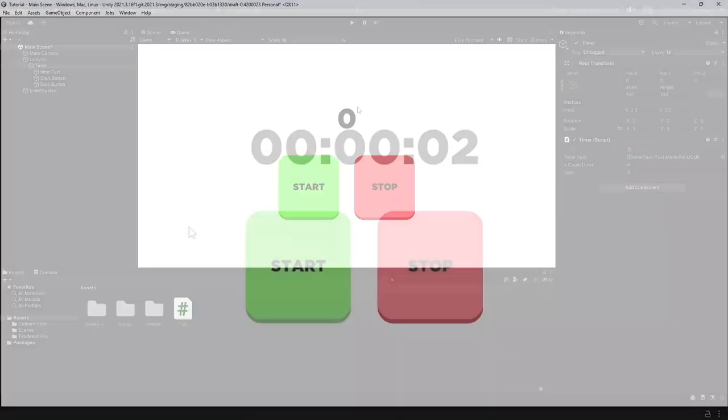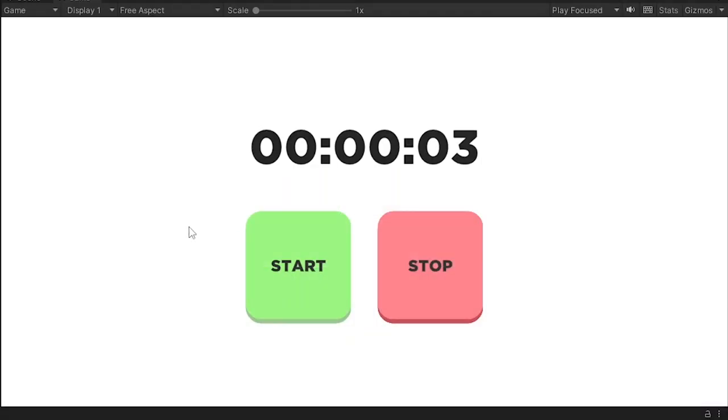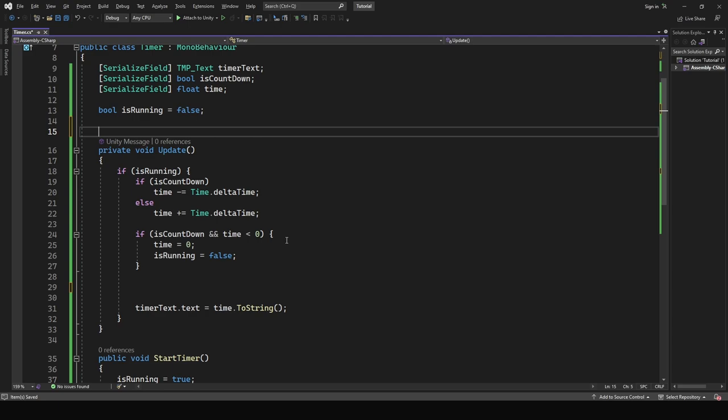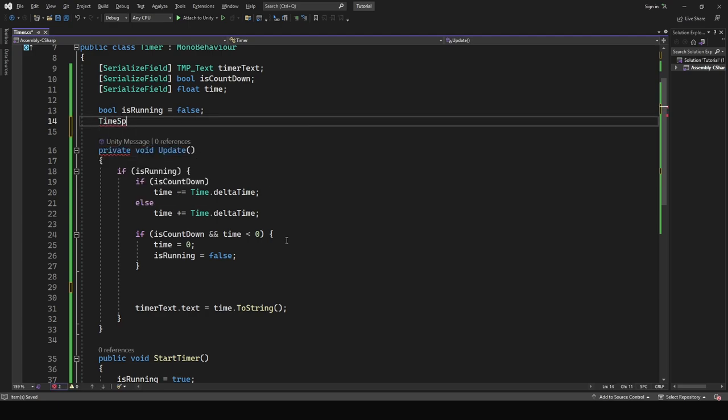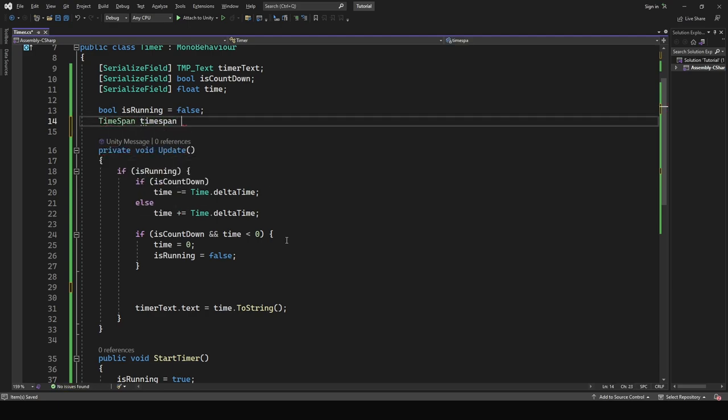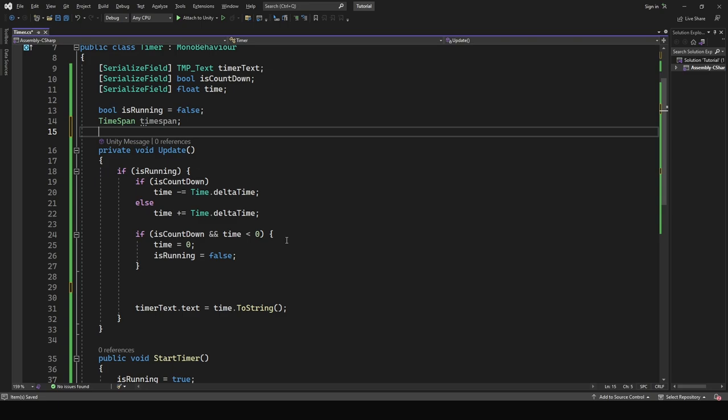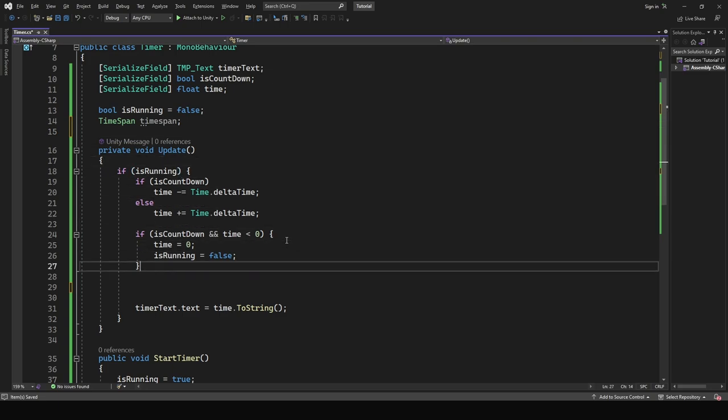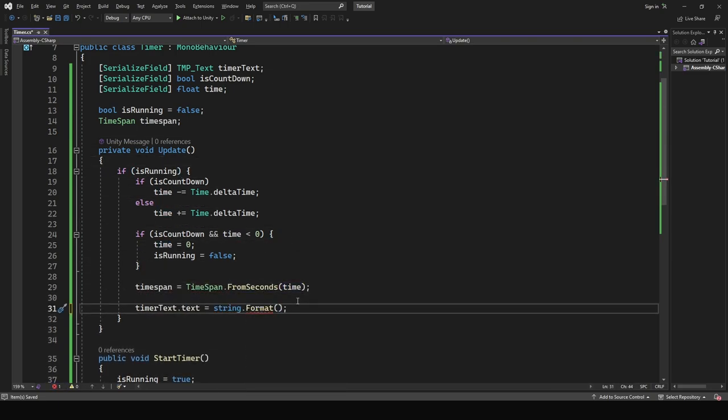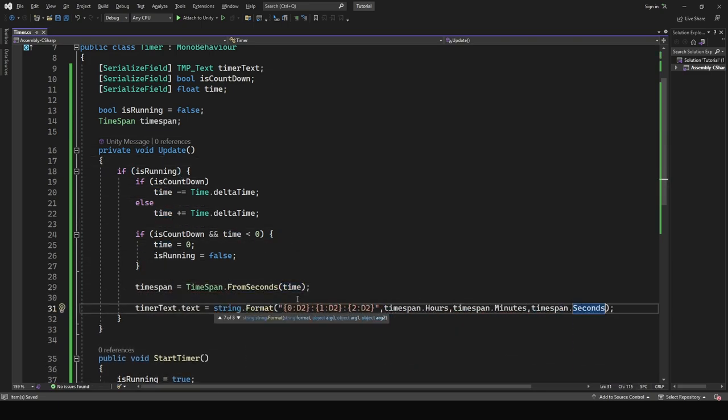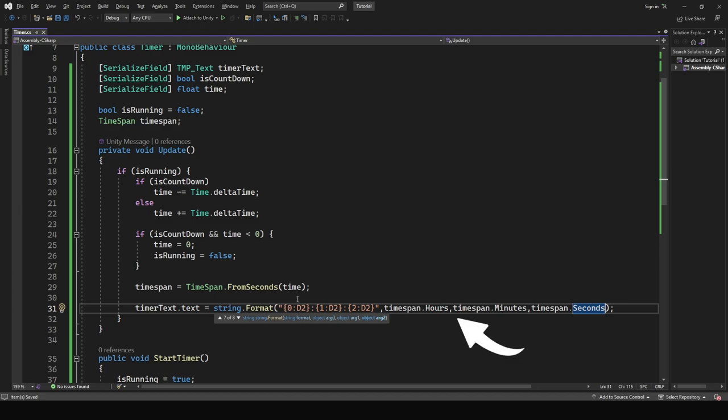Everything is looking fine but we want to make the text format look better. Once again head to the script and create a TimeSpan variable called timeSpan. Inside the is running condition add these two lines of code. This will format the string. This line returns a TimeSpan that represents a specified number of seconds. And in this line we are just formatting the string.